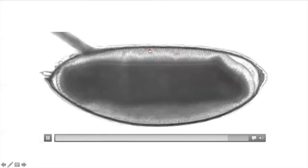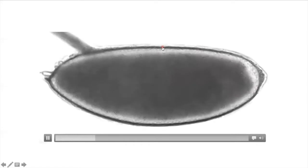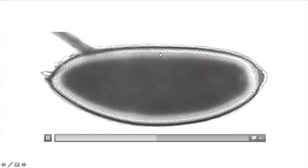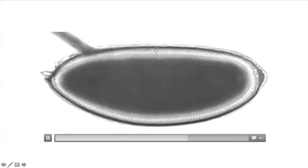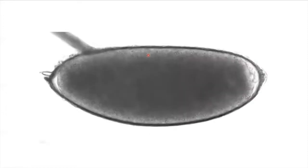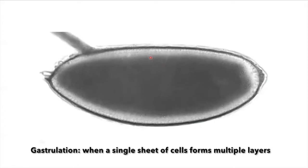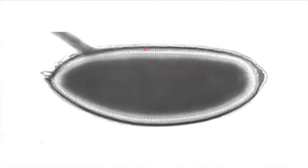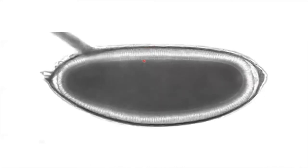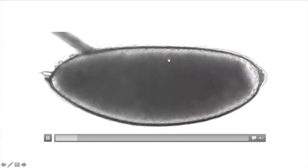You can see that after the 13th nuclear division, the cleavage furrow proceeds through from the outside of the embryo to the interior and encases each of the nuclei in cell membrane. This is the dark line right here that's moving inward. Once the cells are encapsulated by cell membrane, the process of gastrulation begins. Right now, this is the process of cellularization. And now, when the cells all move inward and there's this swirling process, that is the process of gastrulation.